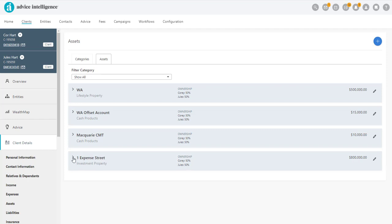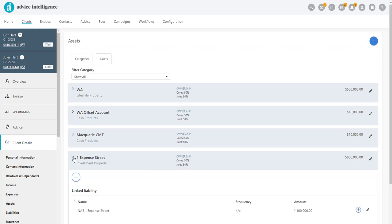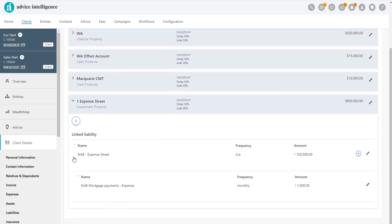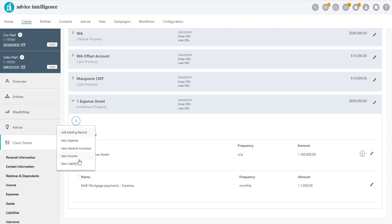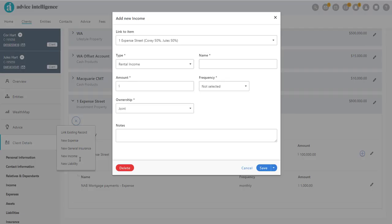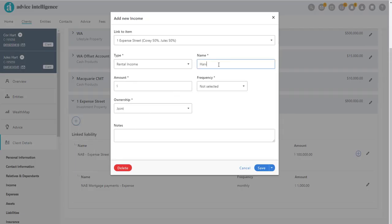Otherwise, expand the details for the property and click the white plus sign to link a record. Then click on New Income. In the pop-out window, complete the fields and then click Save.